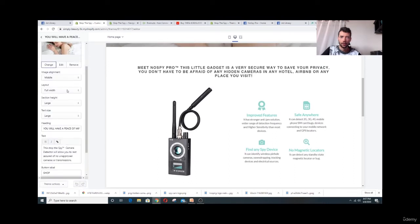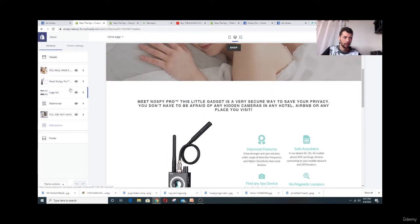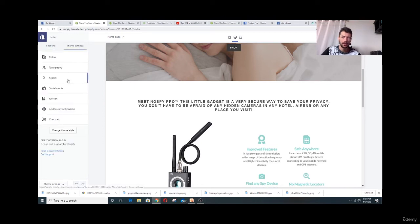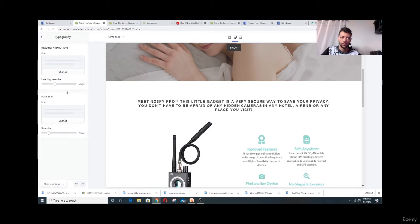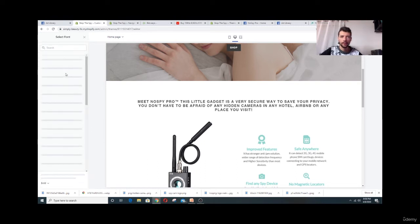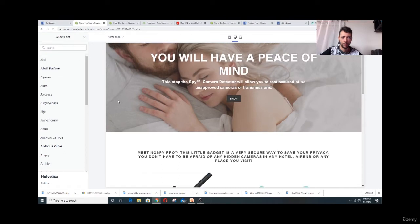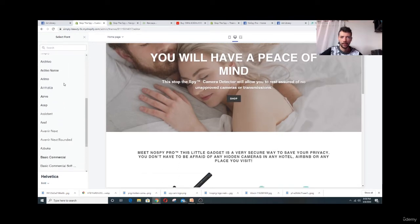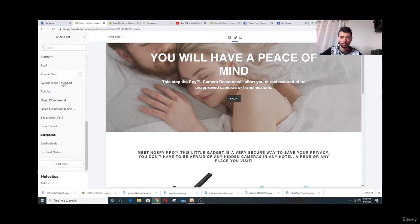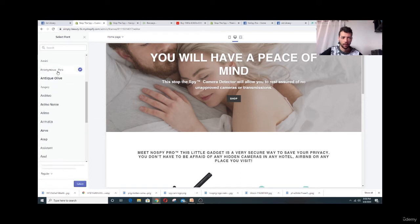Now we're going to edit some of the titles. Go to Theme Settings, then Typography. Click Change and pick a font that's clean and simple — nothing weird. We want something simple that also looks good.